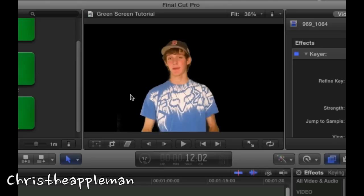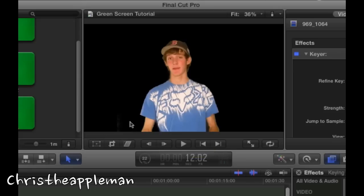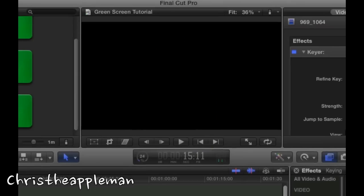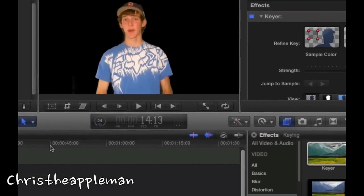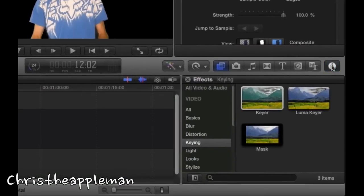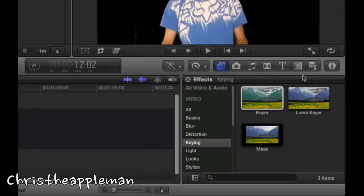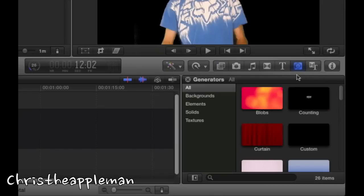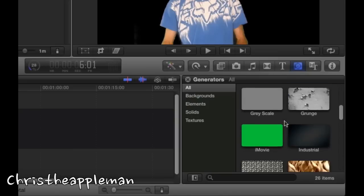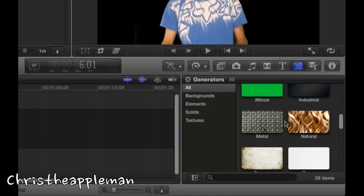Now that this is all black, that basically means it's kind of transparent. This whole clip has become transparent. All I'm going to do now is click here on the generators button.